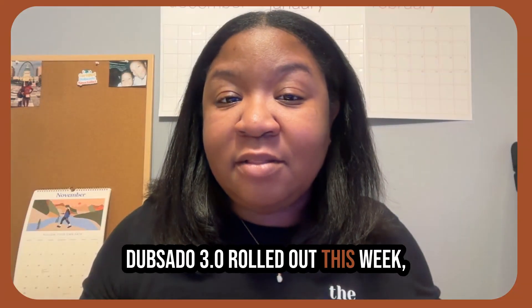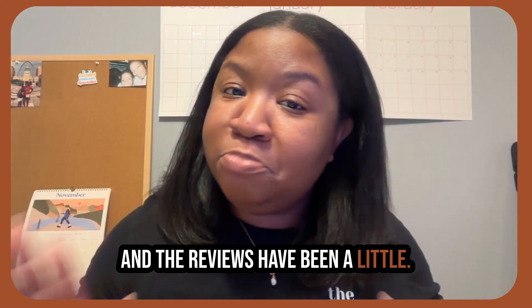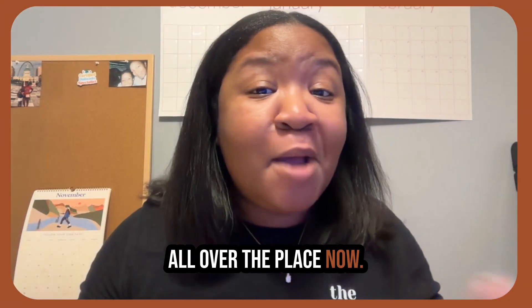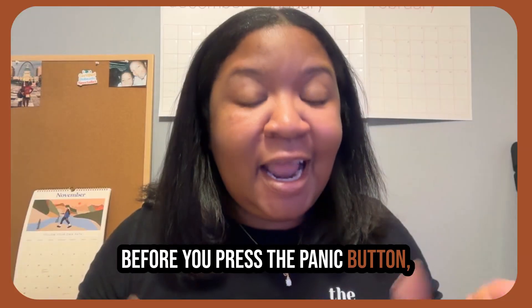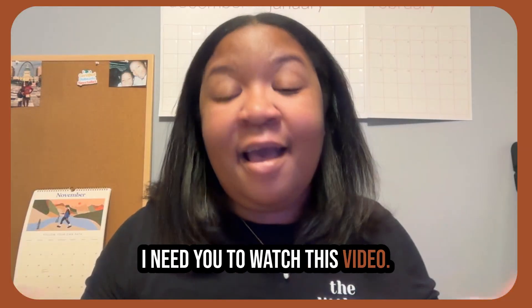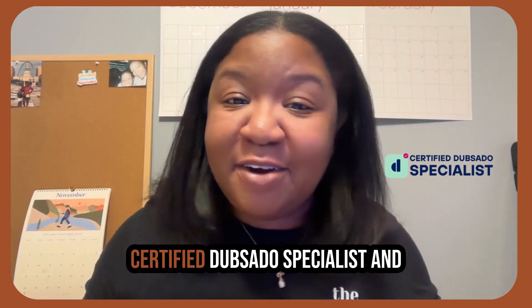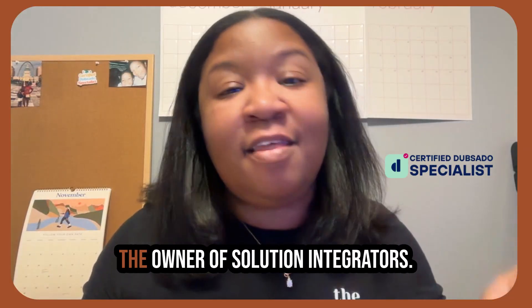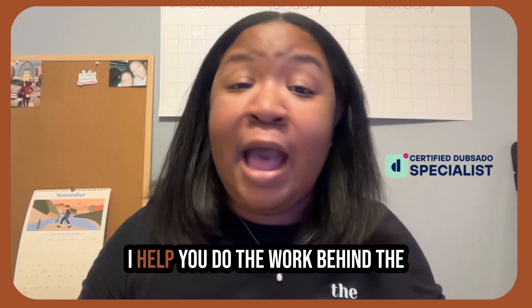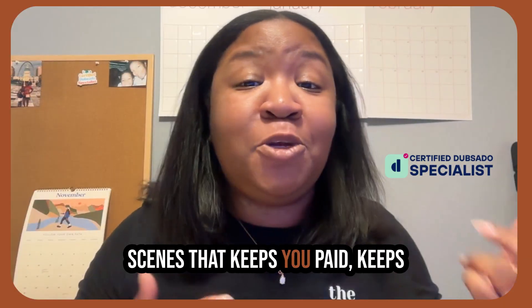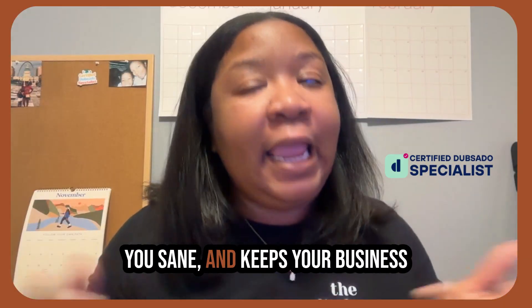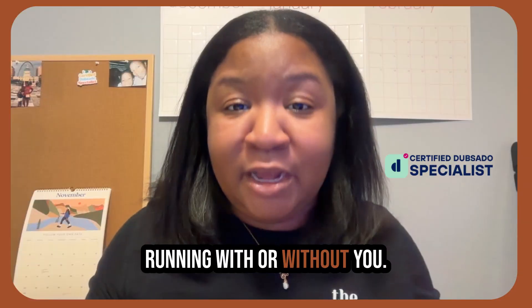DubSado 3.0 rolled out this week and the reviews have been a little all over the place. Now before you press the panic button, I need you to watch this video. I'm Ashley Tindall, your favorite certified DubSado specialist and the owner of Solution Integrators. I help you do the work behind the scenes that keeps you paid, keeps you sane, and keeps your business running with or without you.